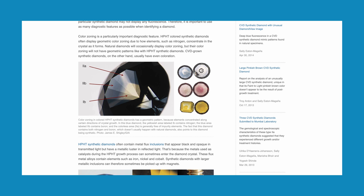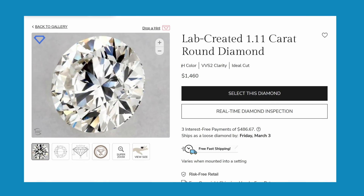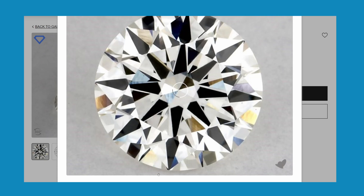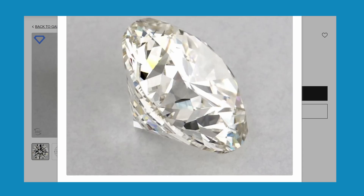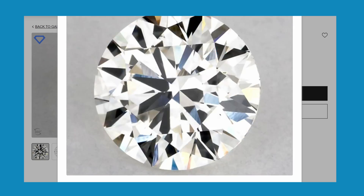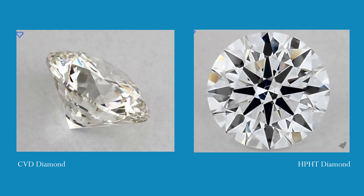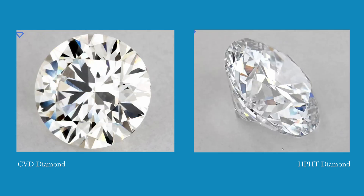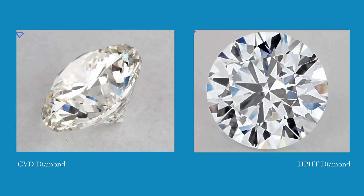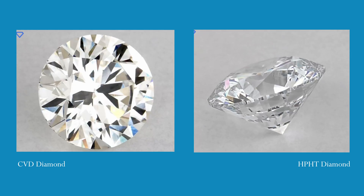CVD diamonds, on the other hand, likely have a little bit of a brown tint to them. Under certain lights they have a slight tint of brown. Looking at two diamonds from one of those websites, you can tell the CVD diamond has that brown tint to it even though they technically have the same color grade of H. This brown tint makes CVD diamonds a lot less popular than they used to be.